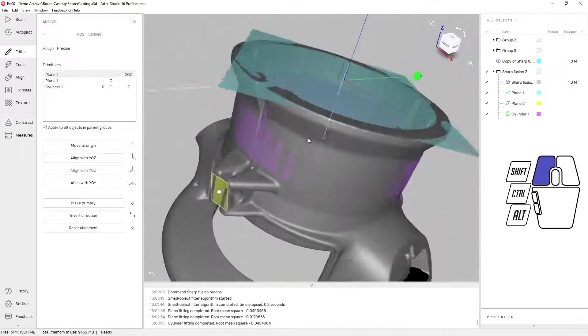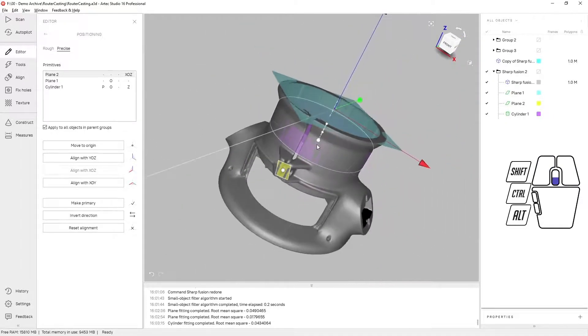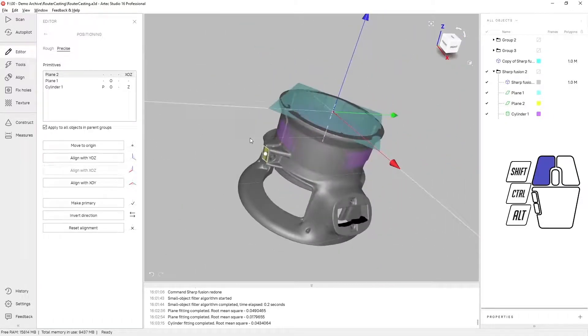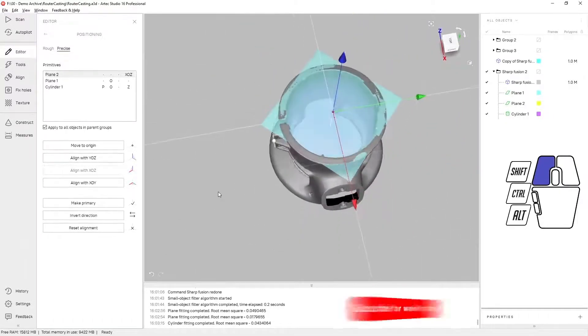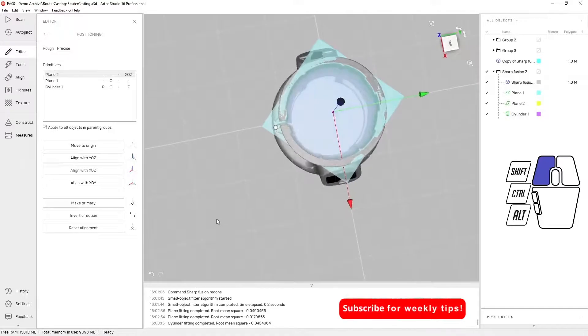That way, everything is aligned with the proper coordinate system.